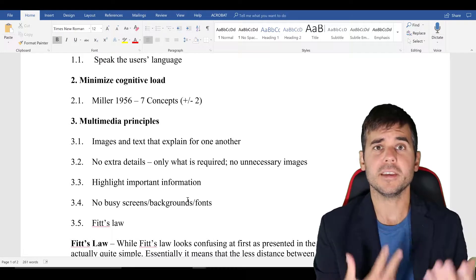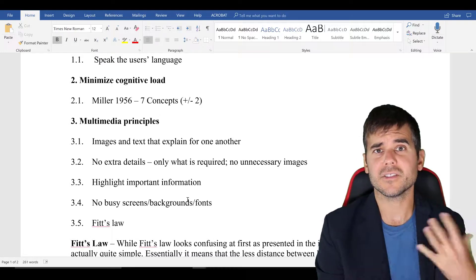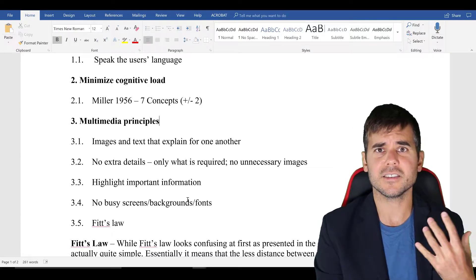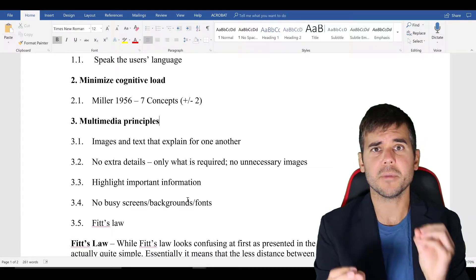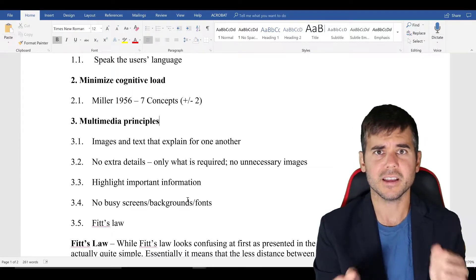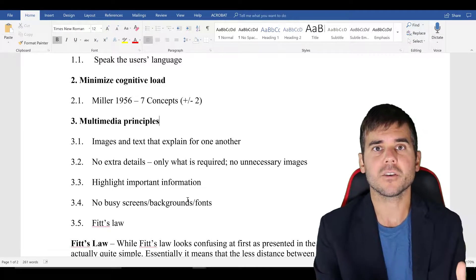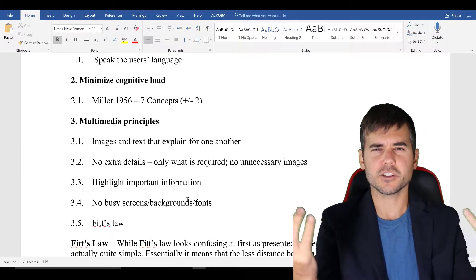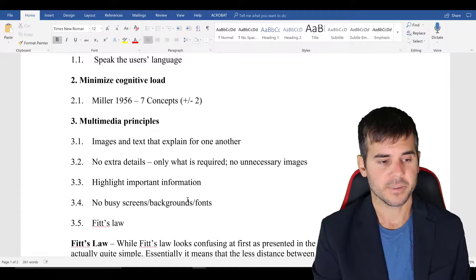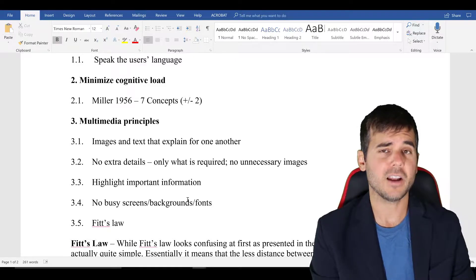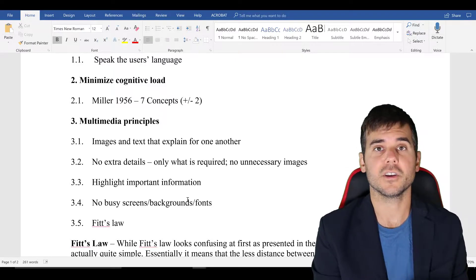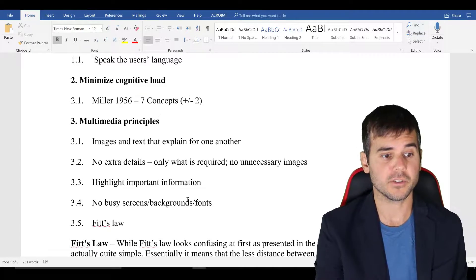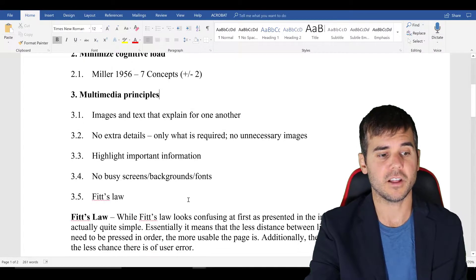No busy backgrounds like fonts, screens, things that don't make sense like that, something in the background where there's like a bunch of images that shouldn't be there. And finally, the last of what I consider a multimedia principle would be Fitts Law.